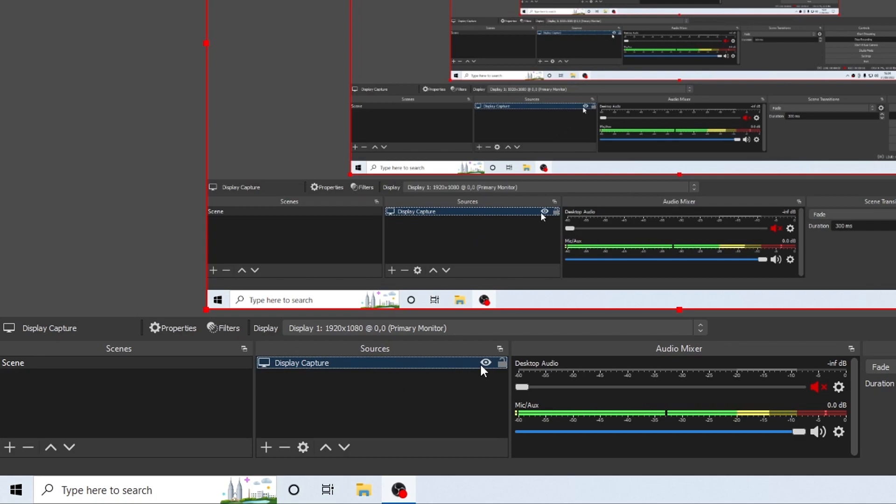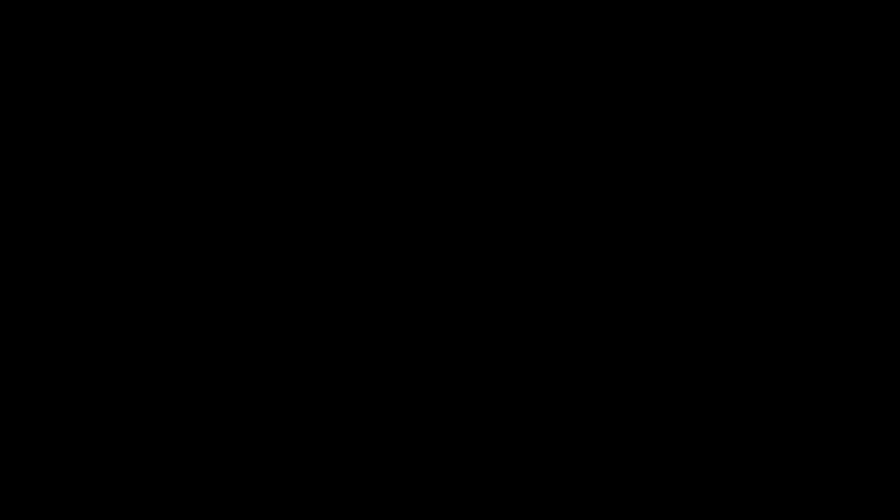You can see here that there is a little eye icon. You need to ensure that this is showing and it does not have a cross through it. If I click onto this eye, you will no longer be able to see what I am recording. If I untick the eye so it shows again, you can then see what I am recording.